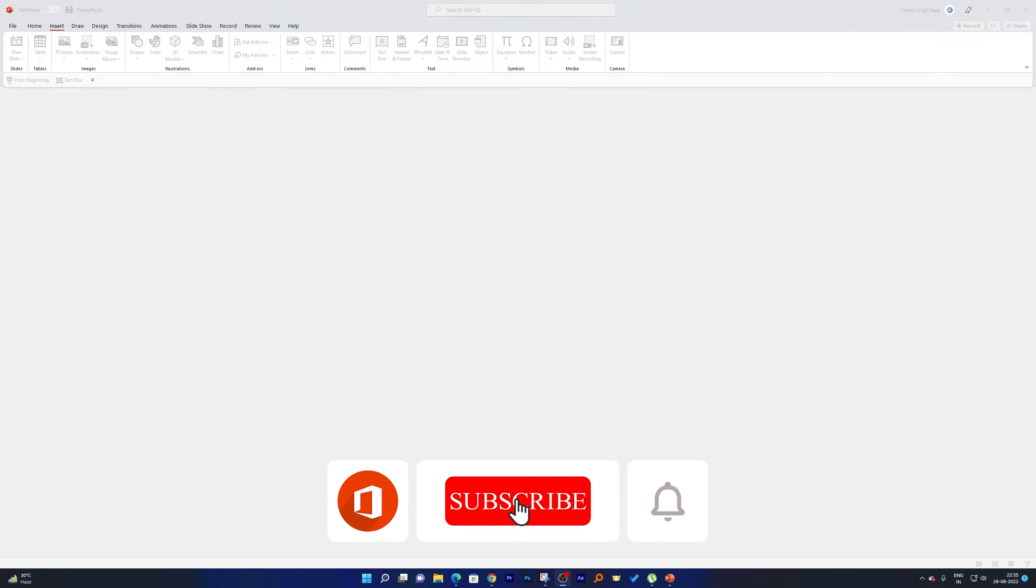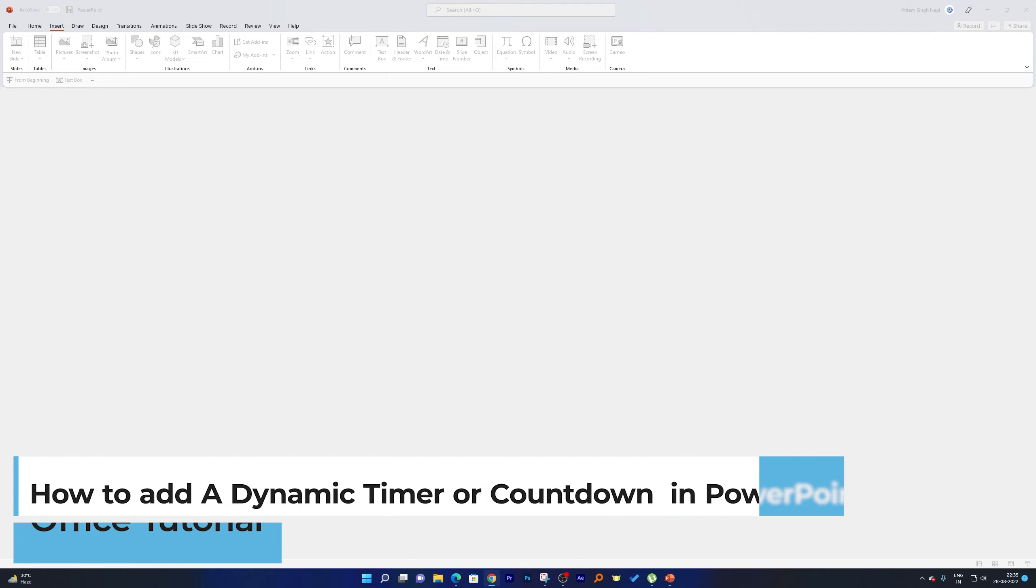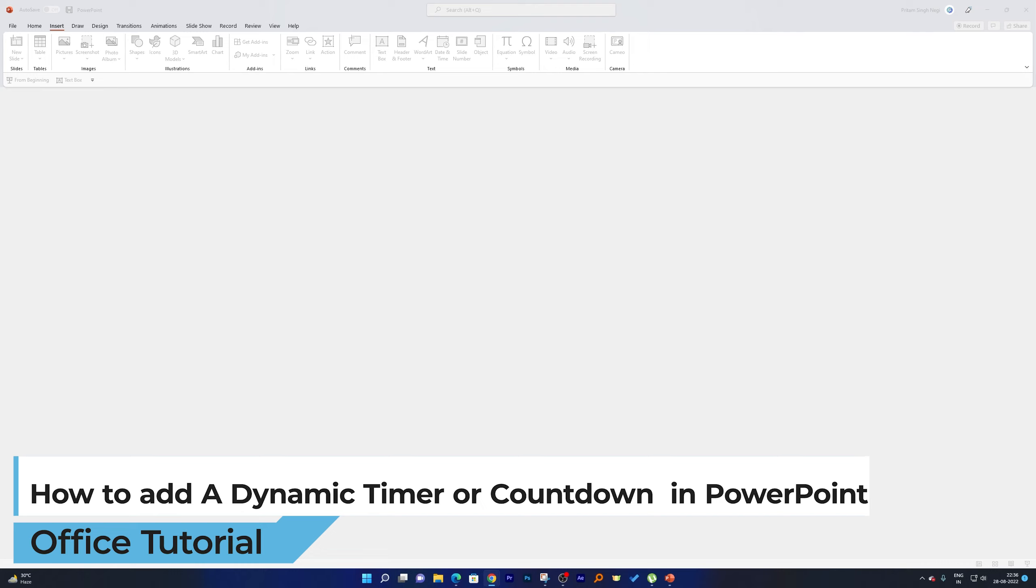Hi there everyone, welcome to Office Tutorials by Technoholic. In this quick video, we will be talking about how we can add a dynamic break time slide inside our presentation. It happens several times, especially when we are attending or delivering a long meeting and we want to add a break slide.